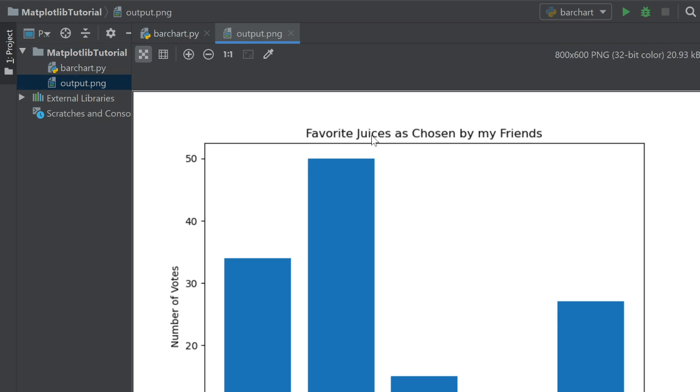And so you can see it says output.png. We click on that. And there we go. Favorite juices as chosen by my friends, number of votes, type of juice. And you can see that it saved it as an image that's 800 by 600 pixels. And it's a PNG image. So you can put that in a presentation for school or for work.